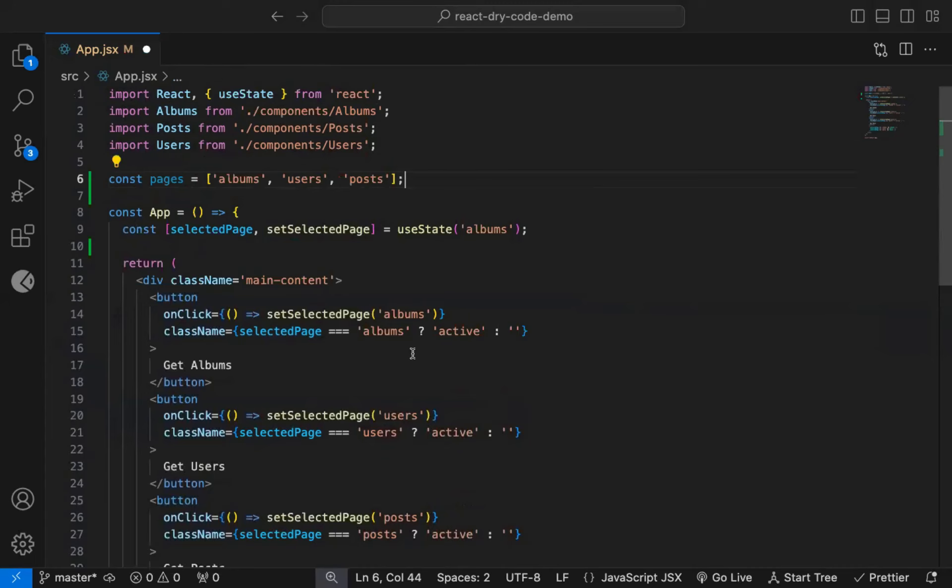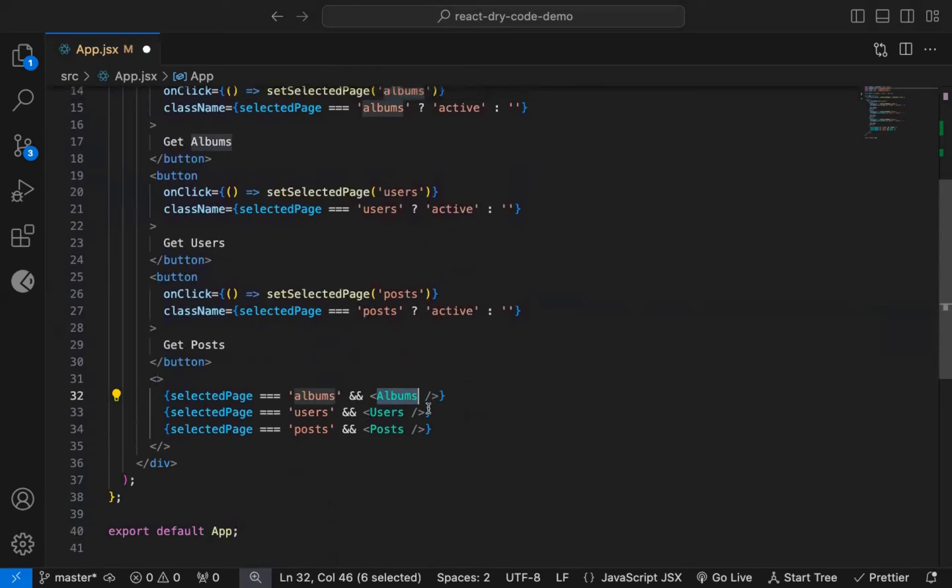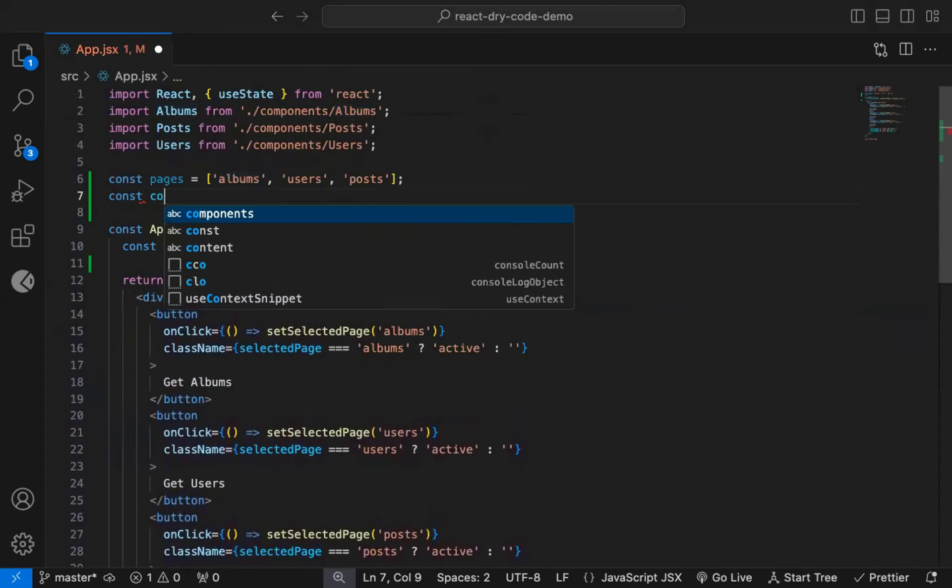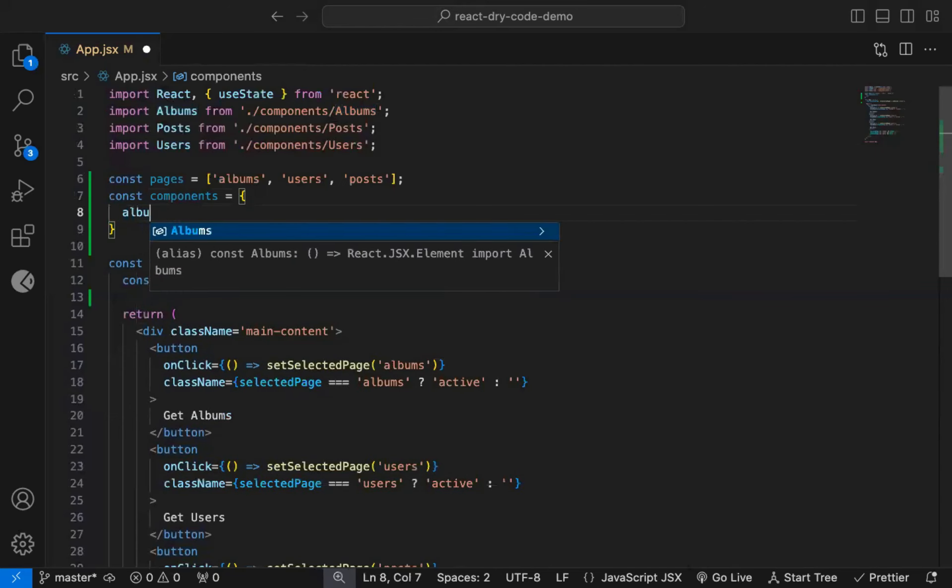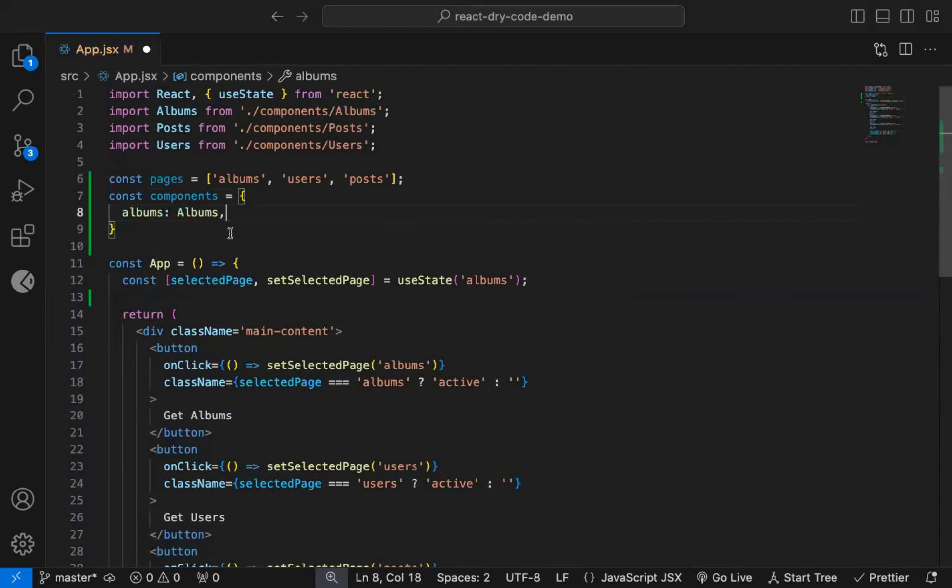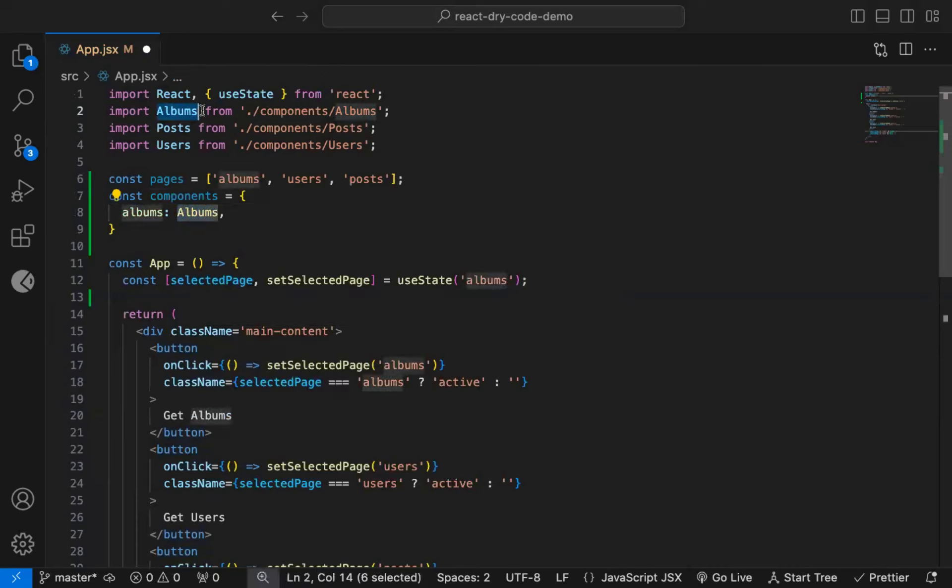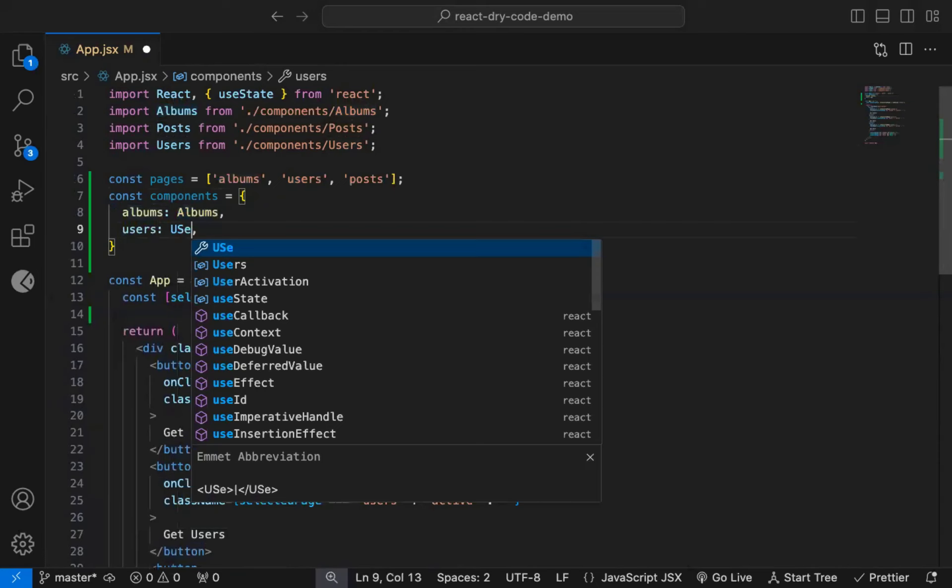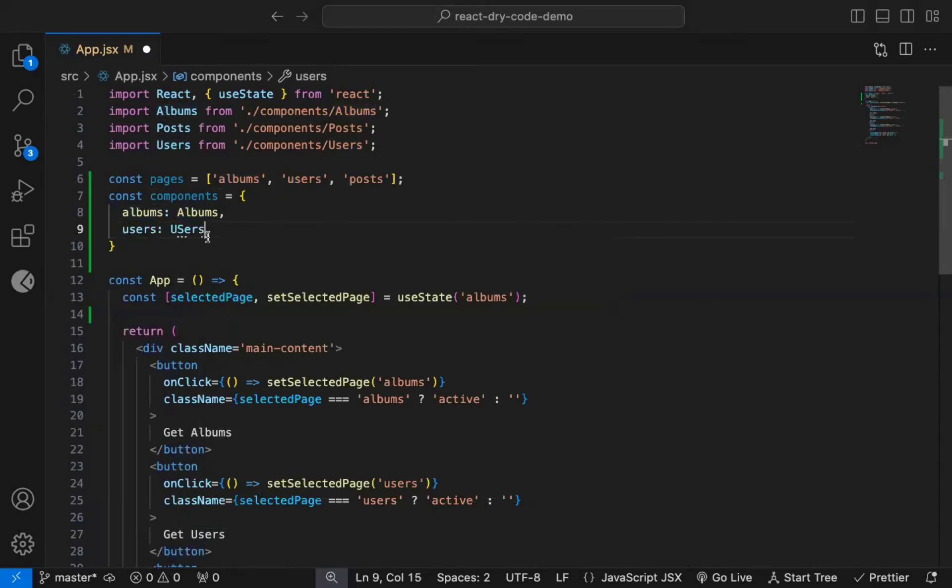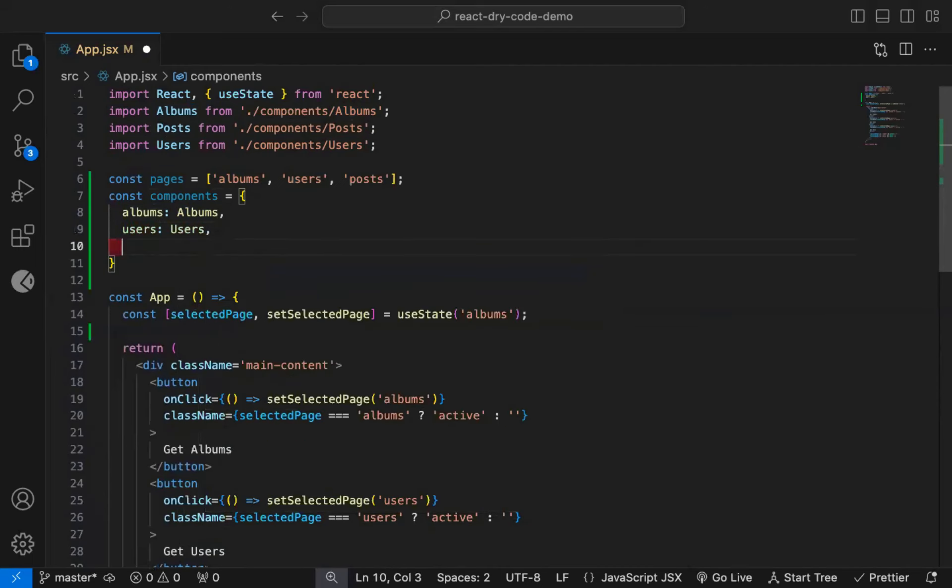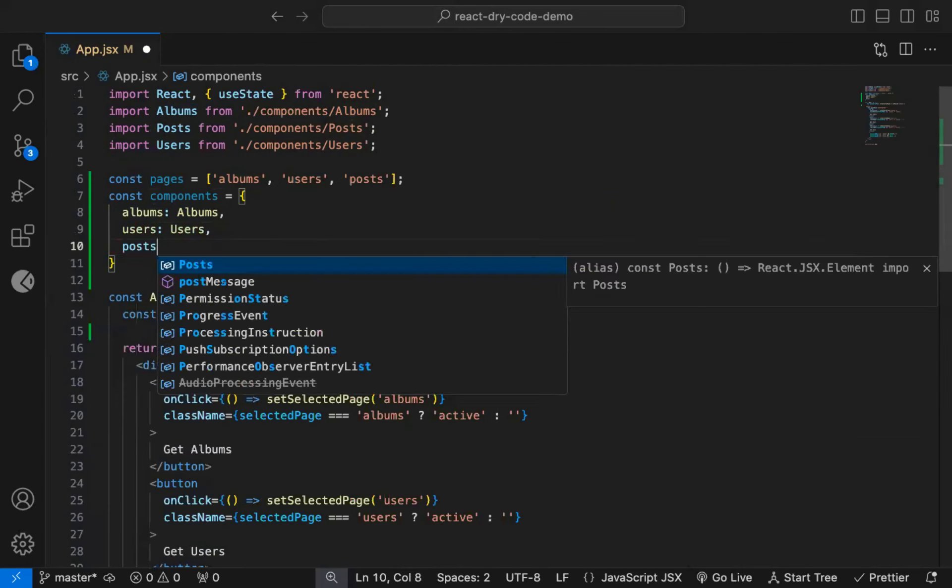And based on that, we can display the corresponding component. So for that, I will declare a components object. So when the page is albums, we will display the albums component. Note that, the first letter is capital here, as it's a component, which we have already imported at the top. Now when it's users, I will display the users component. And for posts, we can display the post component.